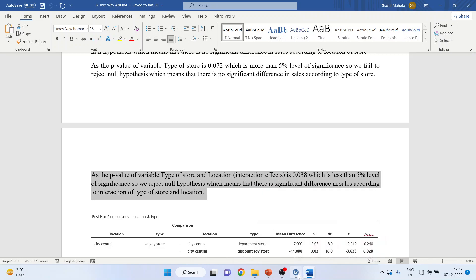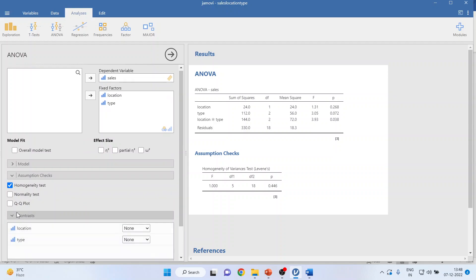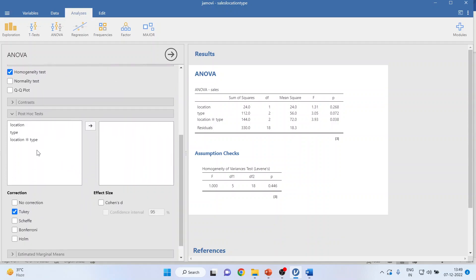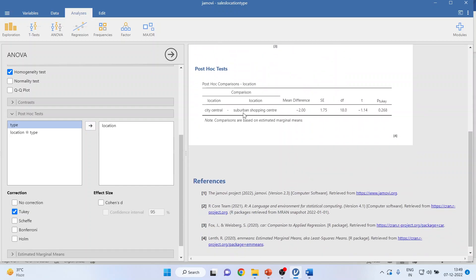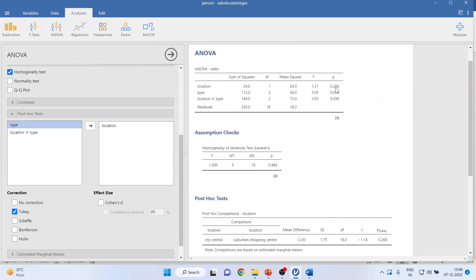Now we run post hoc tests. Click on post hoc test and transfer location. You can see that city central is compared with suburban shopping center, but its p-value is more than 0.05, so there is no significant difference. Remember, location was insignificant in ANOVA, so the post hoc is also insignificant — this p-value is 0.268, matching the ANOVA result.